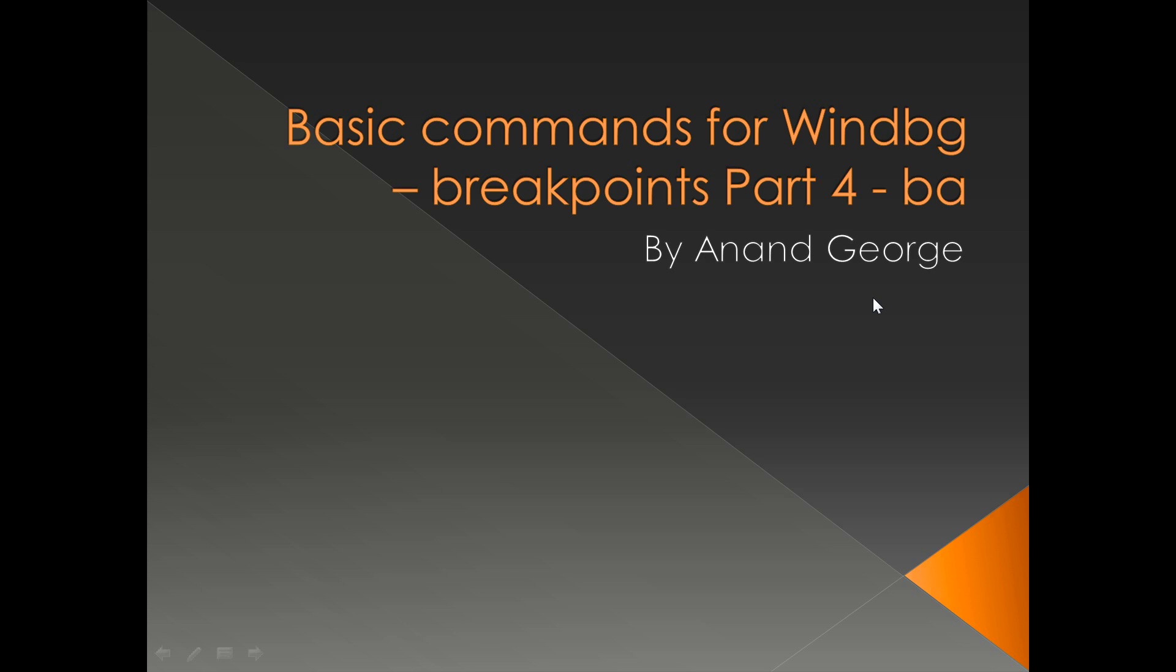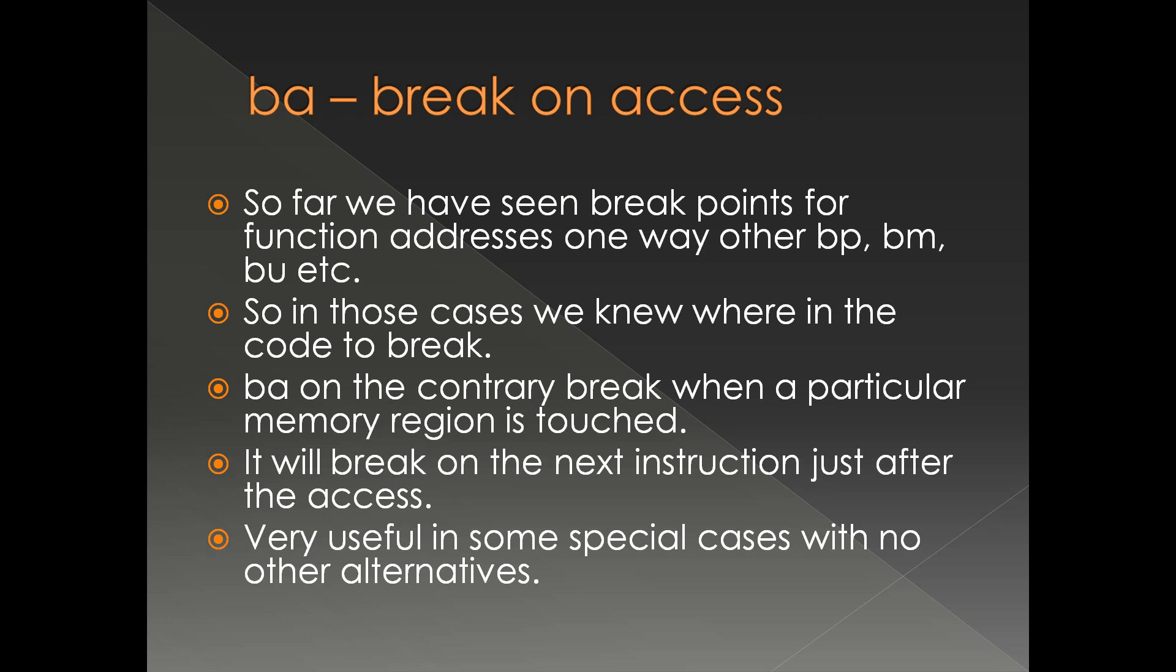In this presentation we're going to discuss the break on access or BA command. This type of breakpoint is also called a memory breakpoint. So far we have been seeing breakpoints for function addresses one way or the other - BP, BM, BU, etc. In those cases we knew where in the code to break.